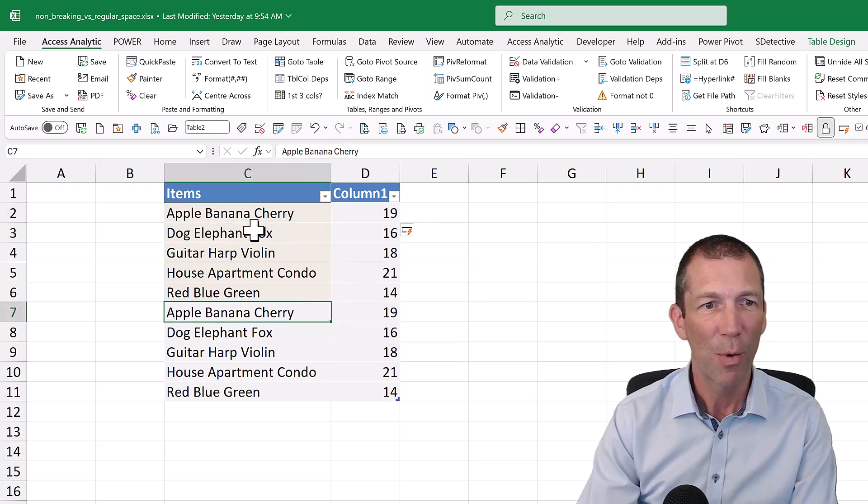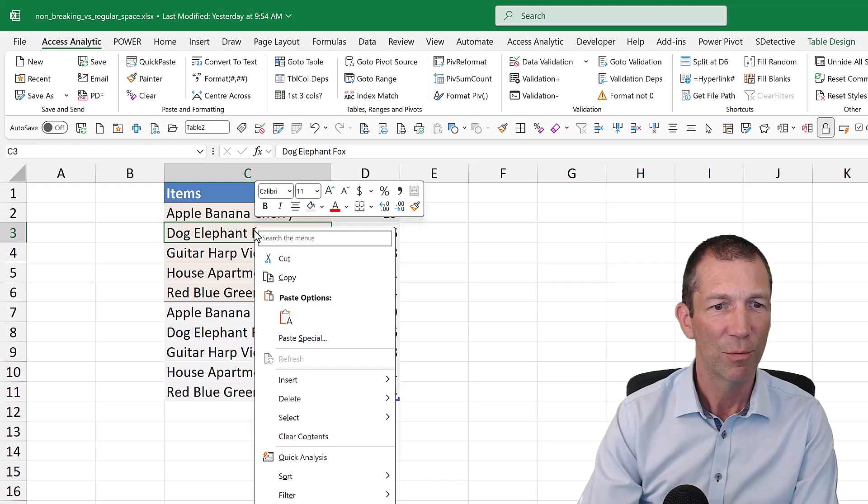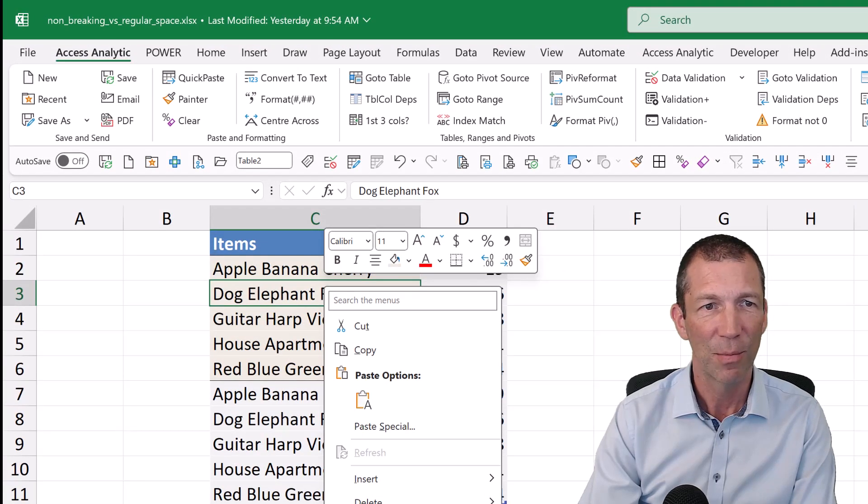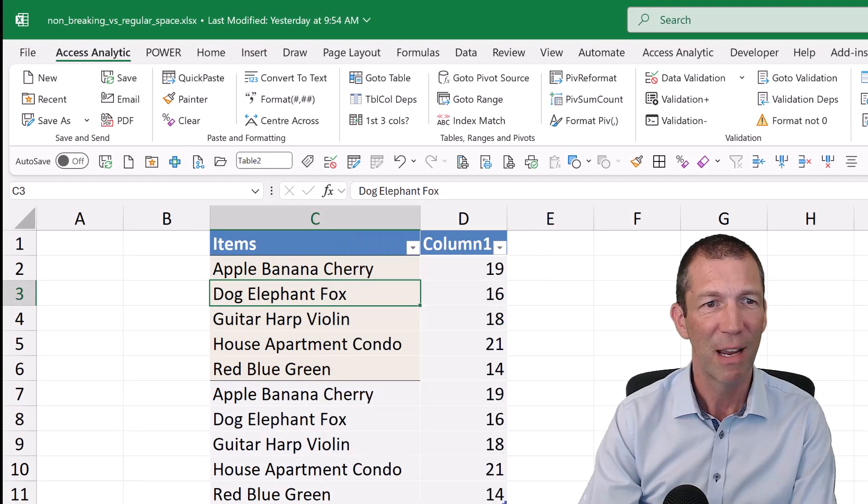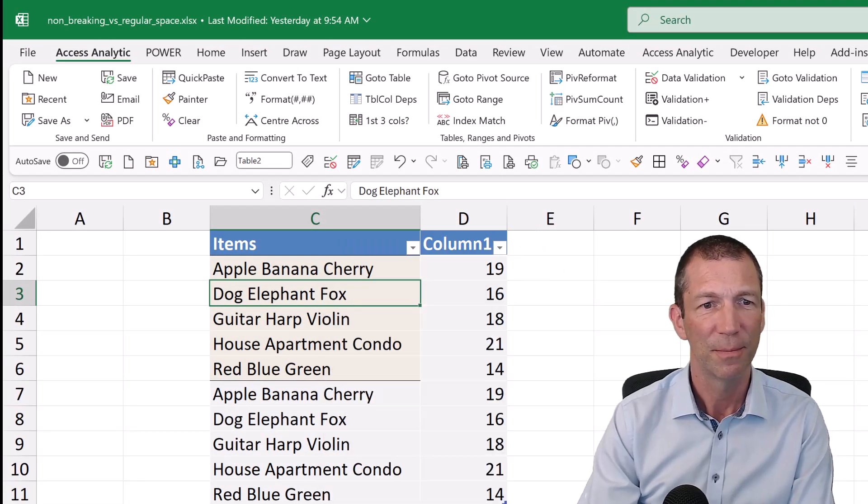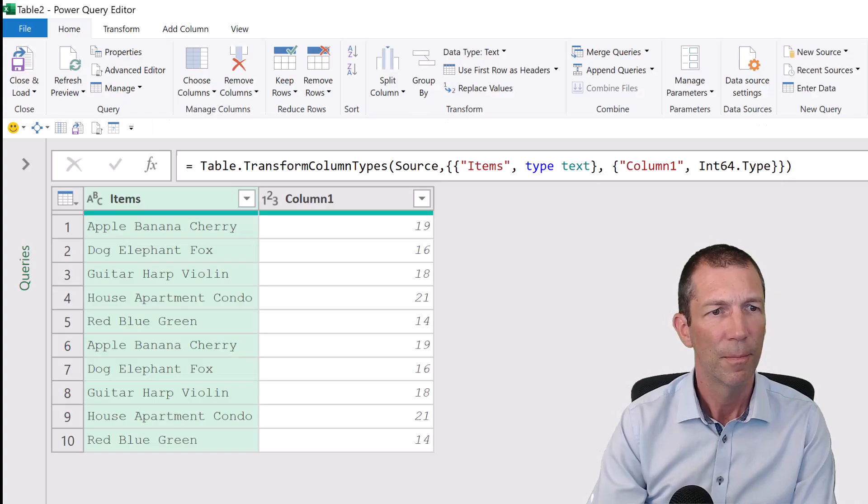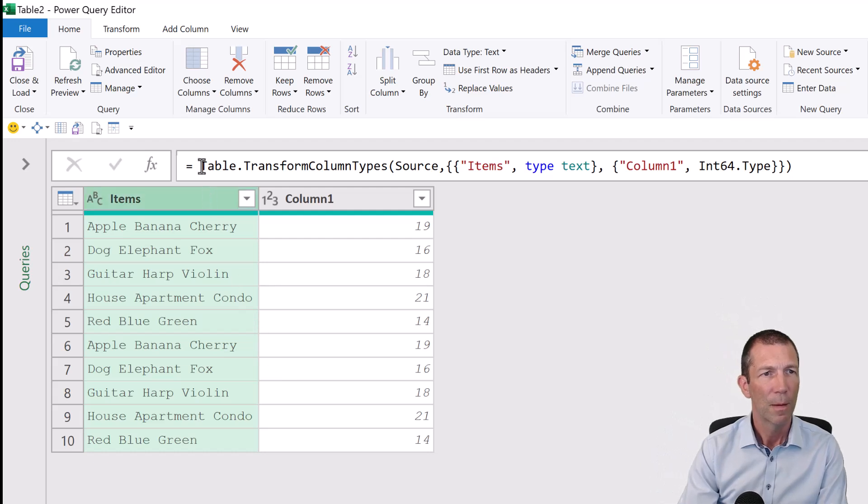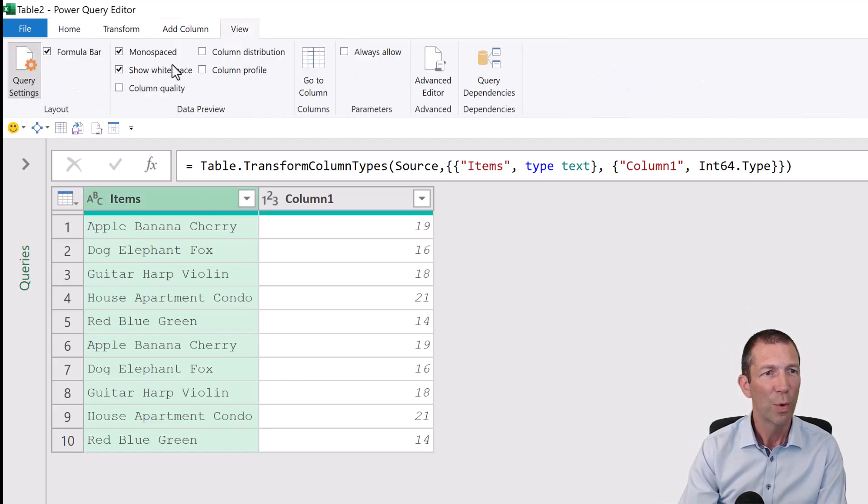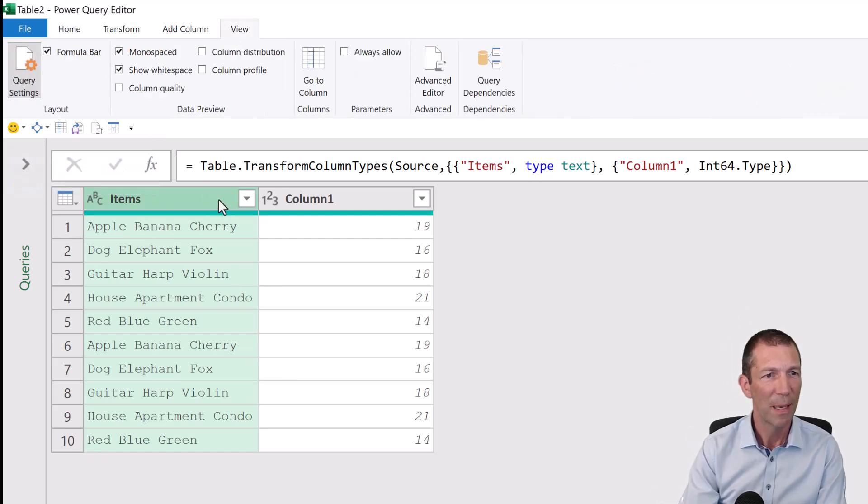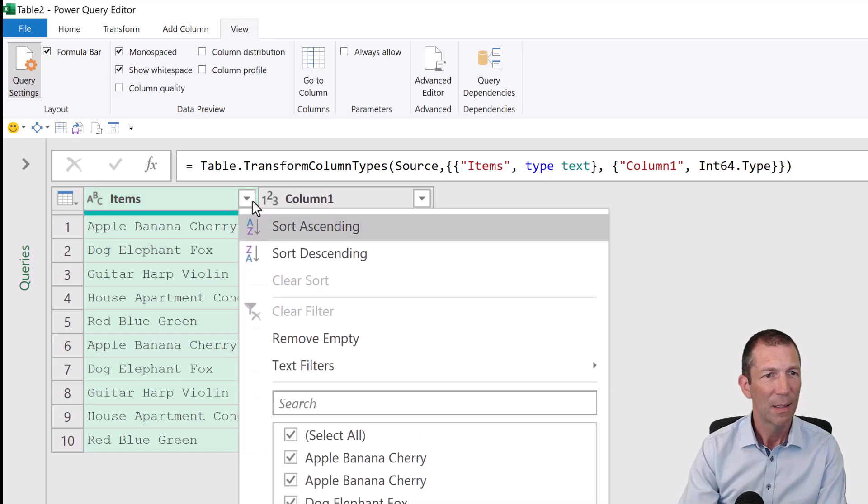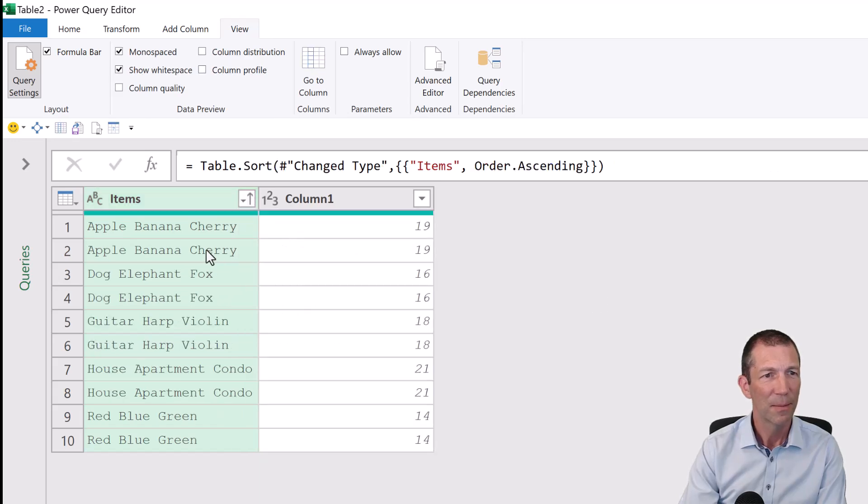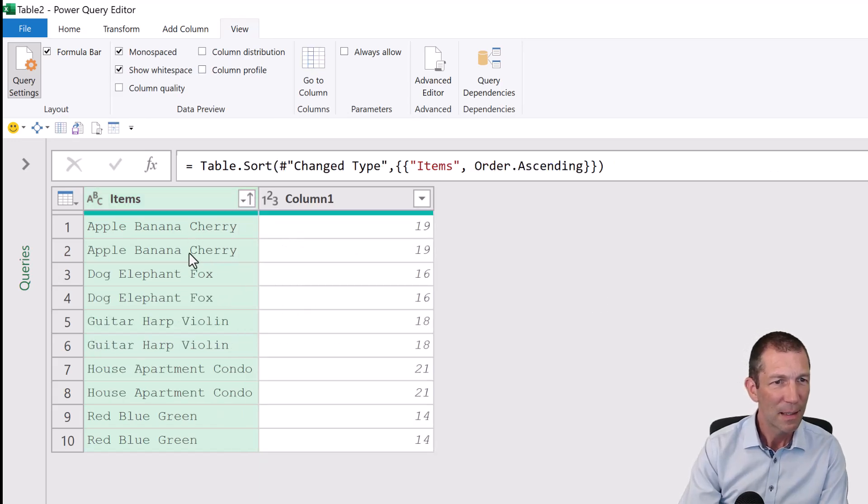Let's try power query. Right-click get data from table slash range. I've gone to view and I've turned on show white space. Let me sort these. They look the same.